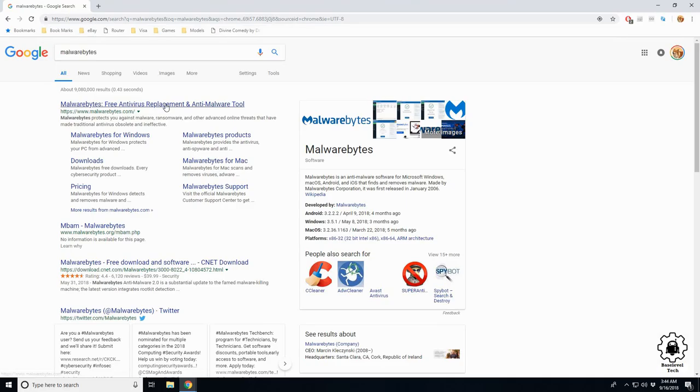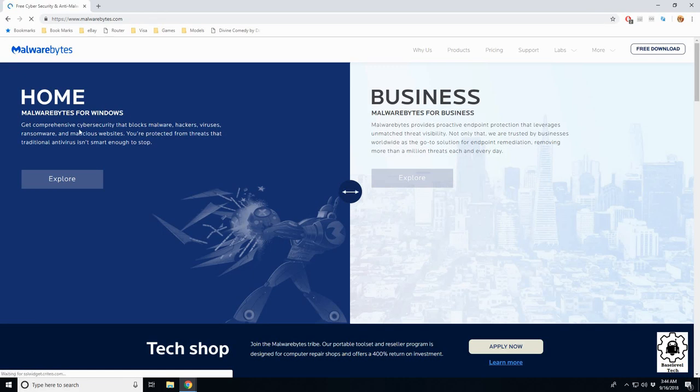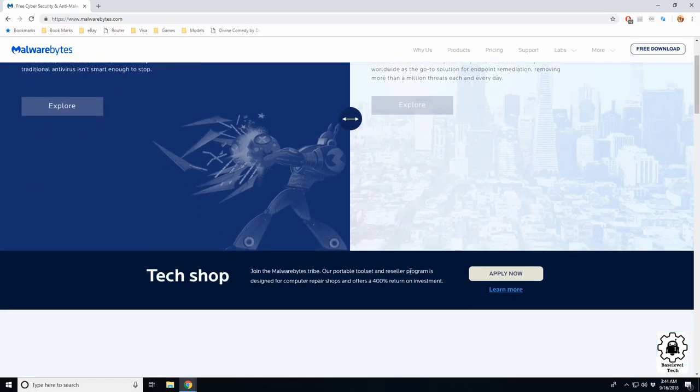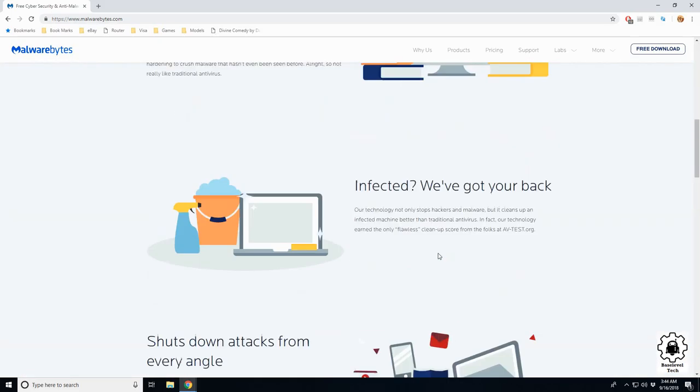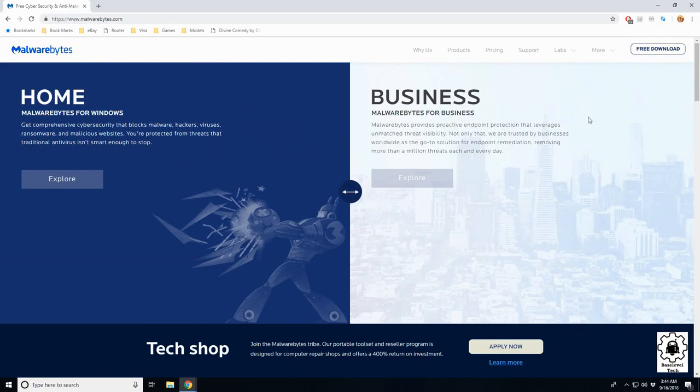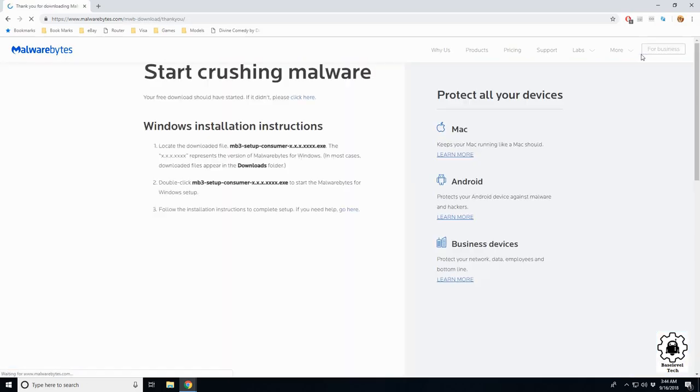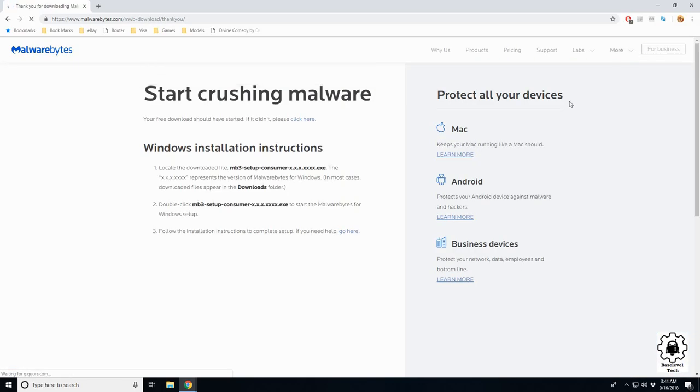Click Free Download in the top right. It automatically comes up and we're going to tell it to keep.